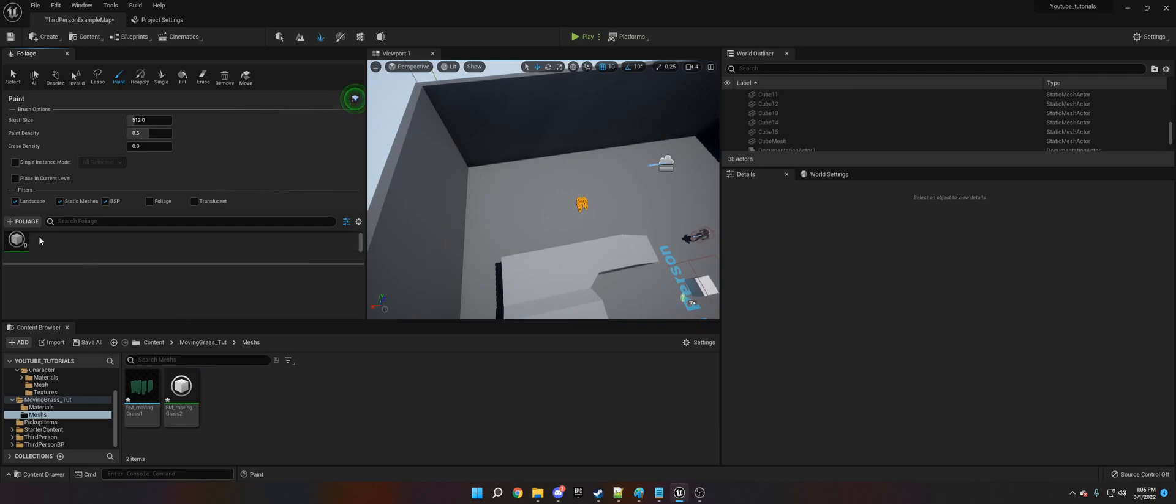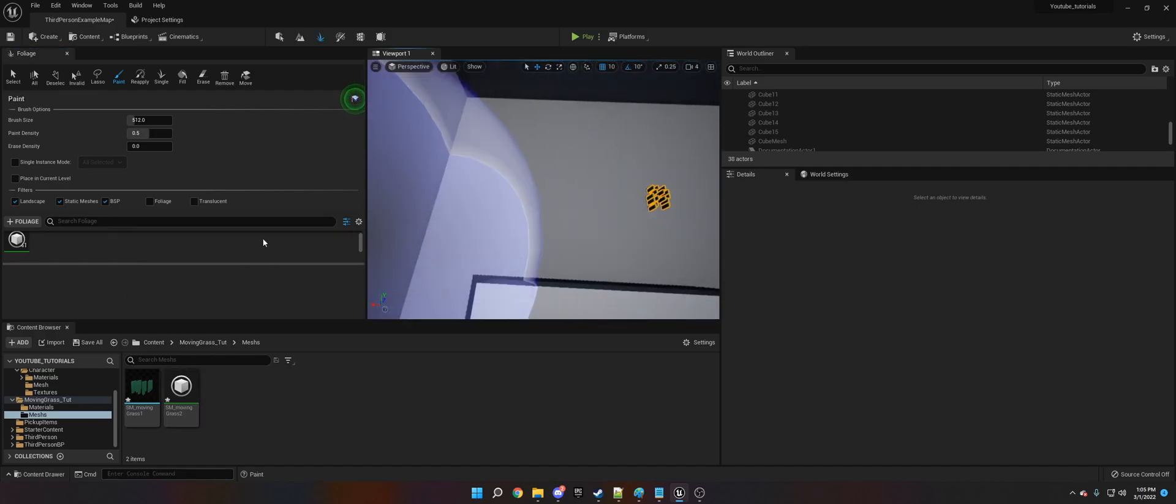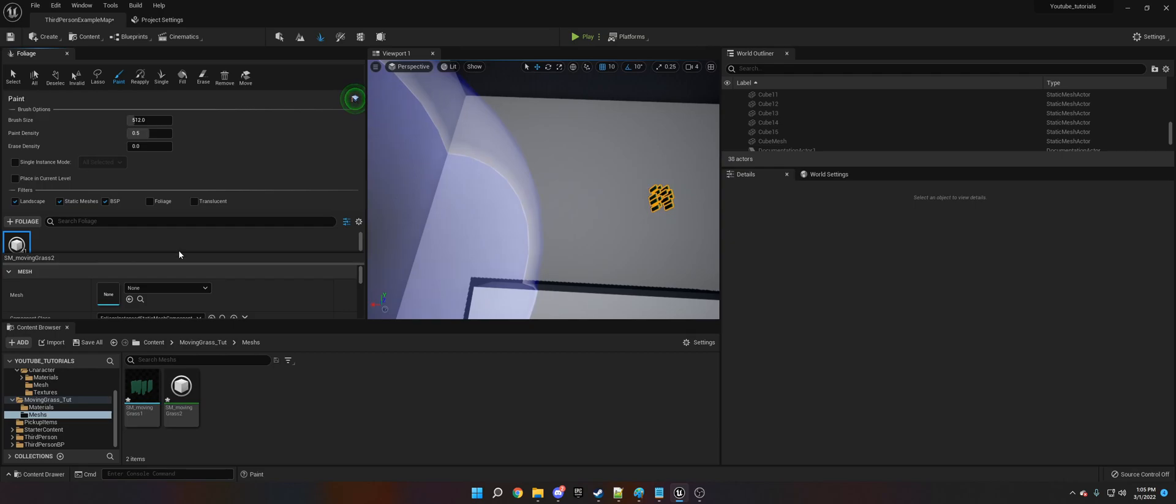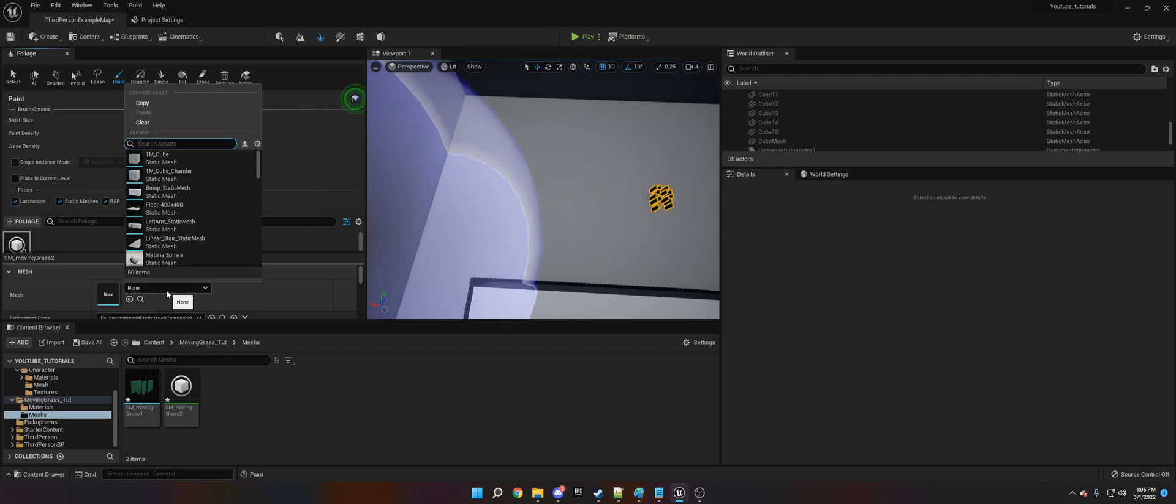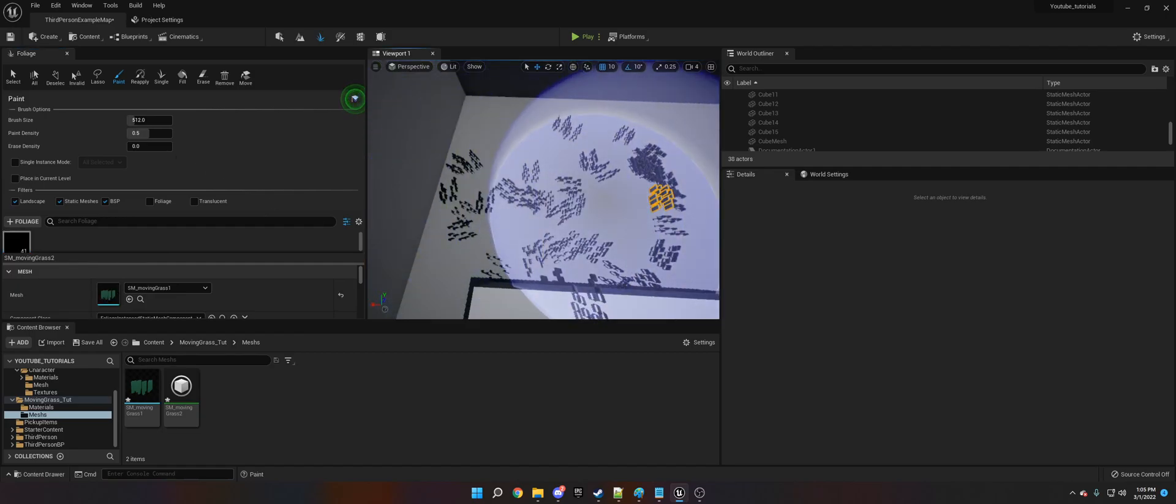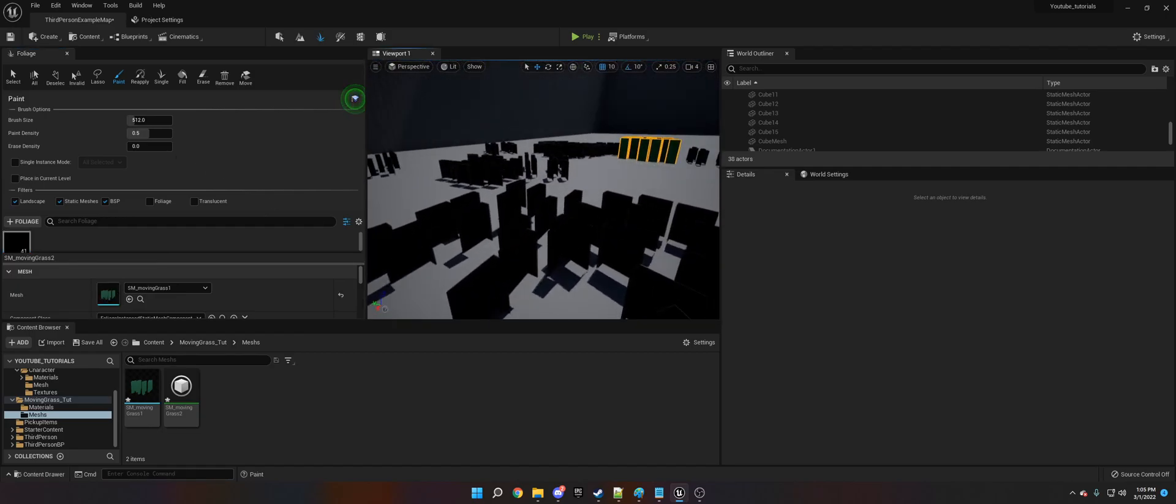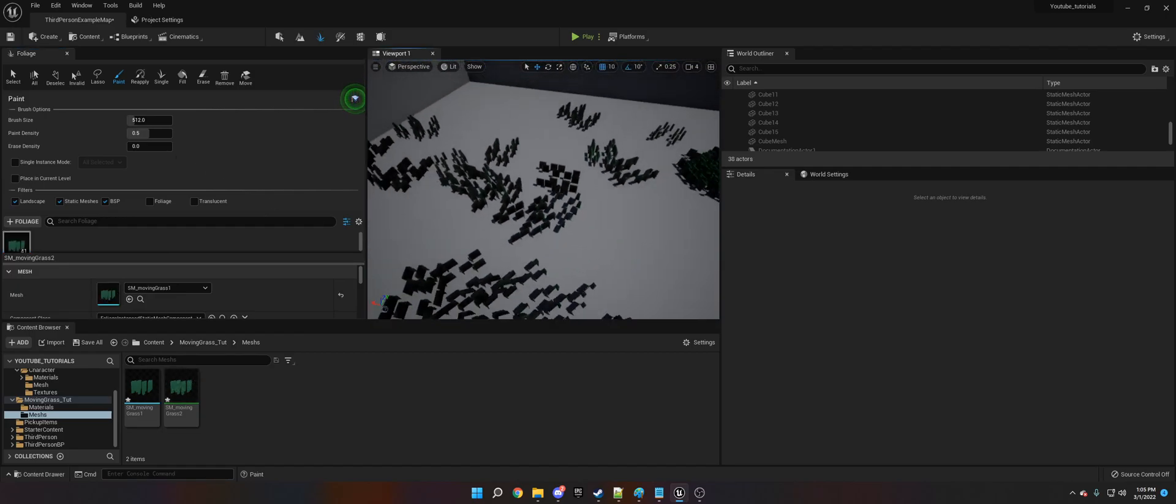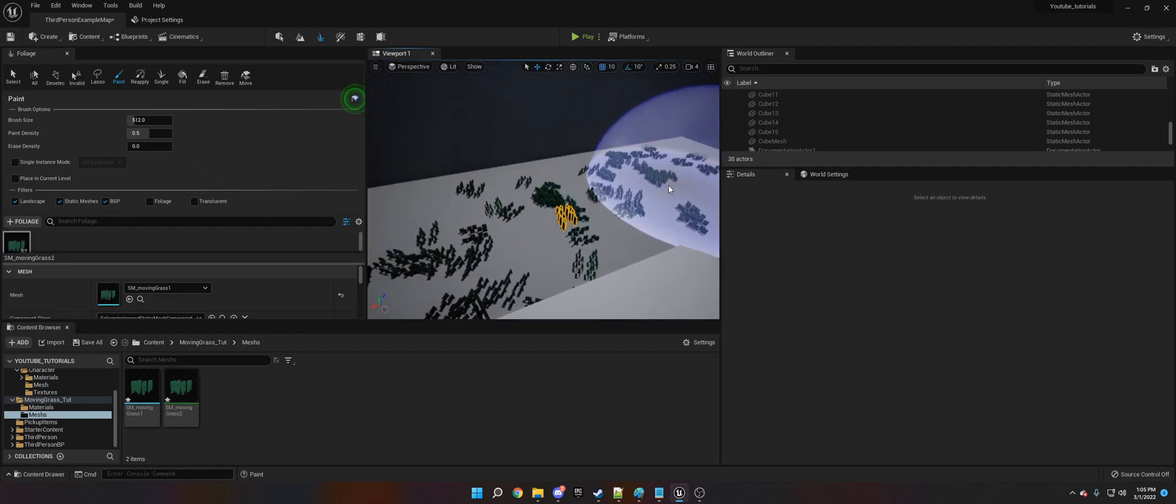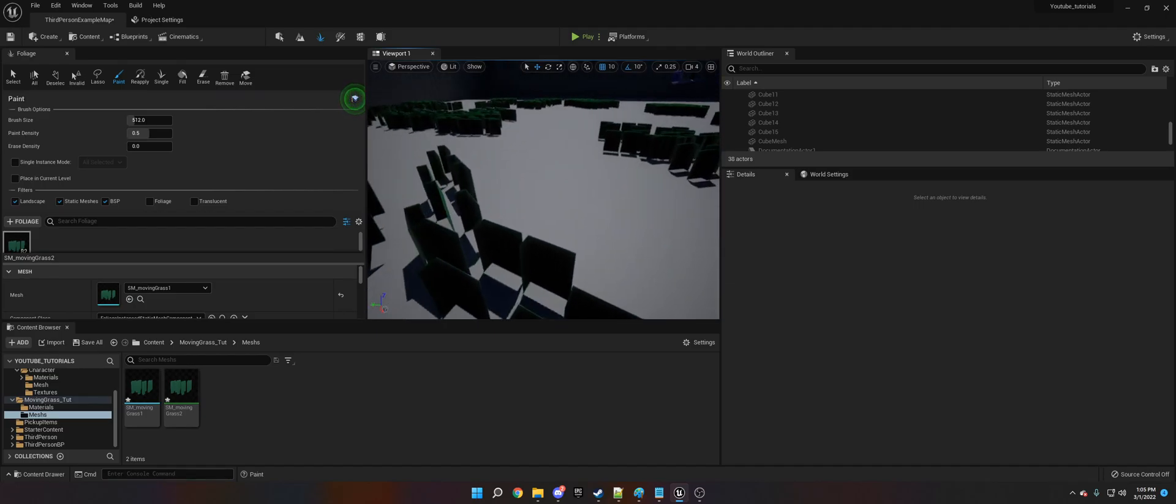Okay, so we have this and now what we're going to do is we're just going to paint this in. Is it active? Yes it is. We need to do movingGrass1. Okay, so now we can actually paint these in and they don't have the material on them. Oh wait, yes they do.